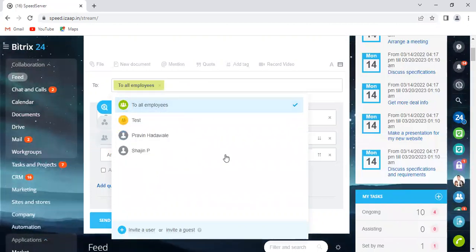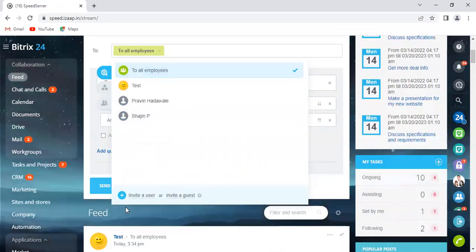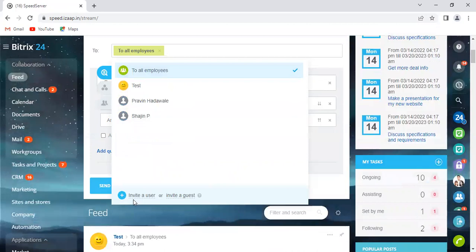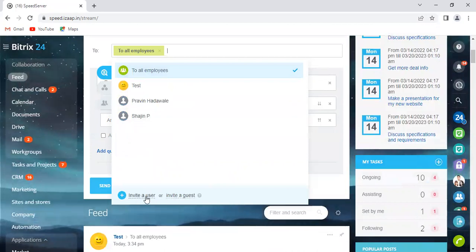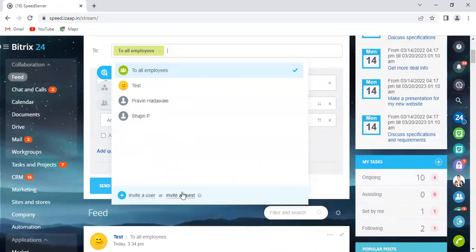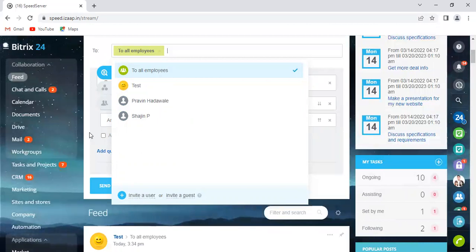And of course, you also have the option to invite an external user by clicking 'Invite user' or 'Invite a guest.'